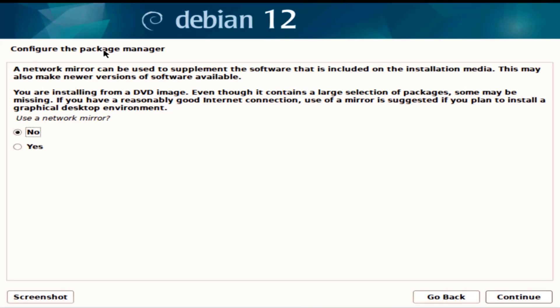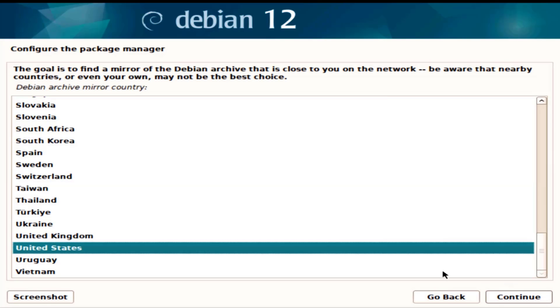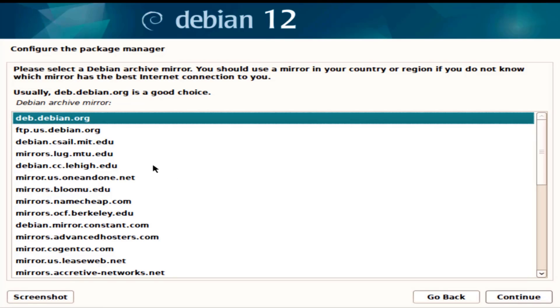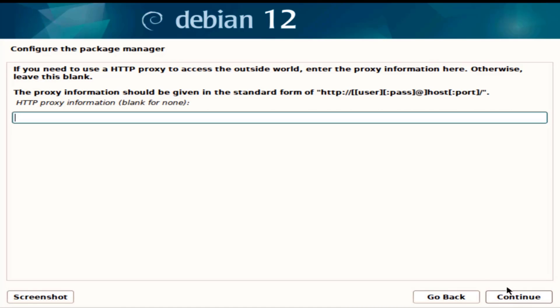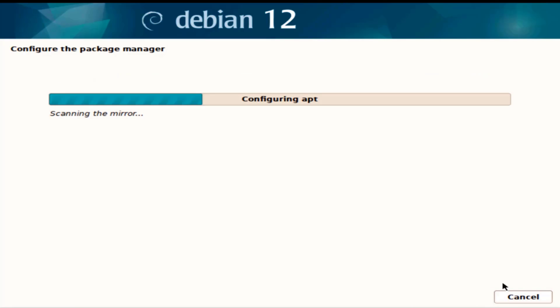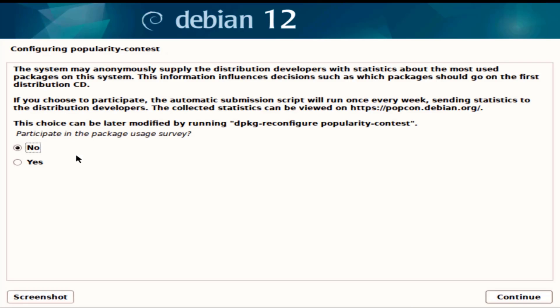This is configured a package manager. Here you have the option to use a network mirror, I'm going to say yes. I'm going to leave the United States selected. I'll leave it as the first option, I'll leave this blank.